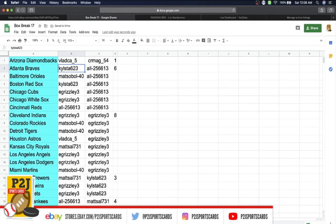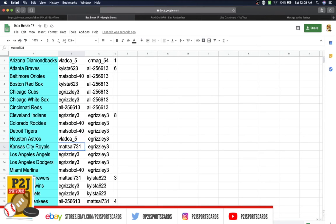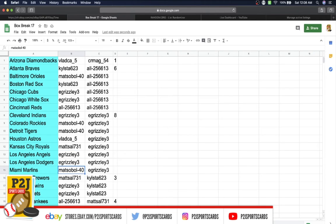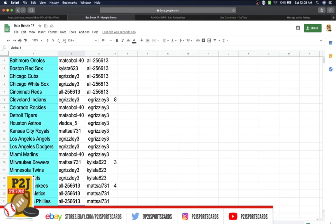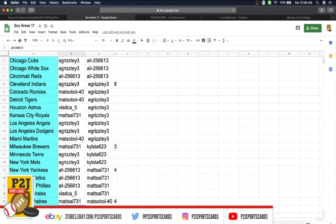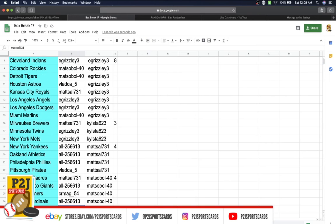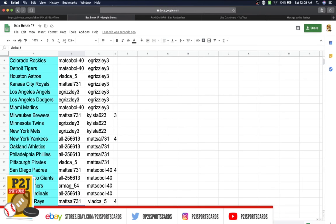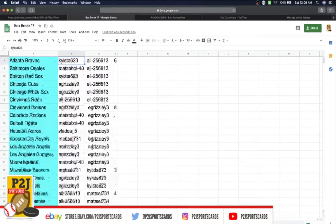Vlad, you have the Diamondbacks. Kylsta, Braves. Matzo ball, Orioles. Kylsta, Red Sox. E grizzly, Cubs, White Sox, all Reds, E grizzly with the Indians. Matzo ball, Rockies, Tigers. Vlad, Astros. Matt with the Royals. E grizzly, Angels, Dodgers. Matzo ball, Marlins. Matzell with the Brewers. E grizzly, Twins, Mets, all Yankees, Athletics, Phillies. Vlad, Pirates. Matzell, Padres, all Giants. CR mag, Mariners, all Cardinals. Matzo, Rays. Vlad, Rangers. E grizzly, Blue Jays. And Kylsta, last but not least, with the Nationals.